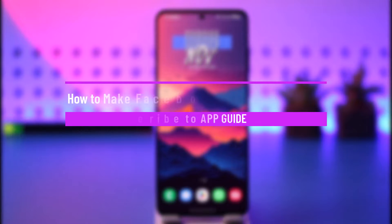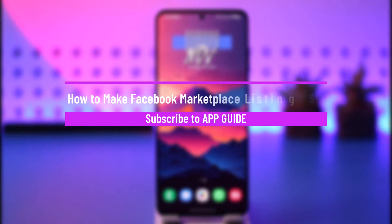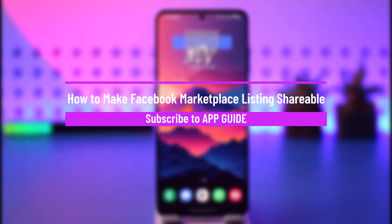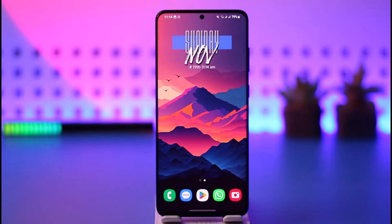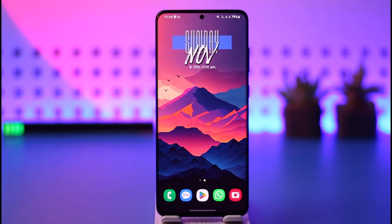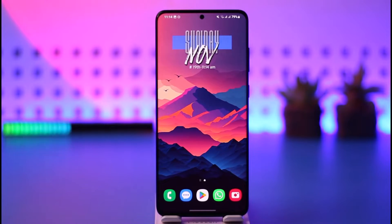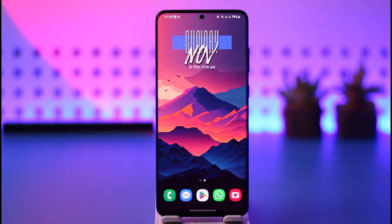How to make a Facebook Marketplace listing shareable. Hey everyone, welcome back to our channel. In today's video I will guide you on how you can make a Facebook Marketplace listing shareable, so make sure to watch the video till the end.